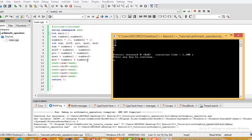With double type, the display would show something like 6-point-something. For modulus, number1 % number2 gives the remainder when number1 is divided by number2.